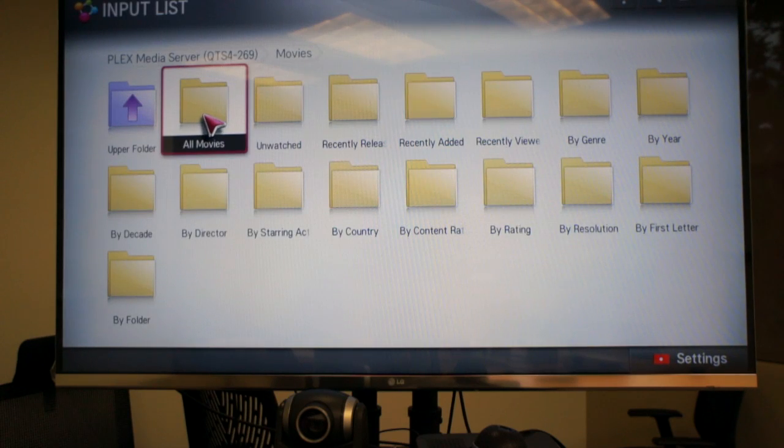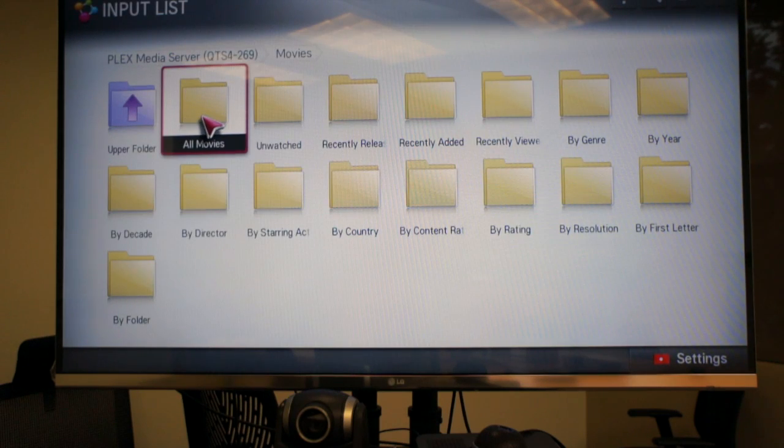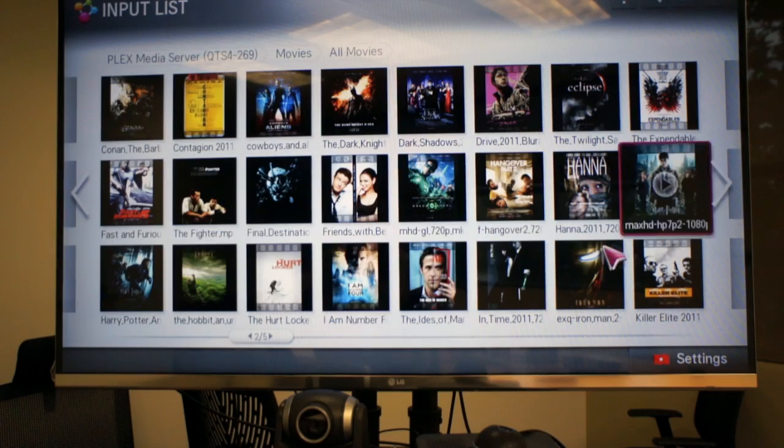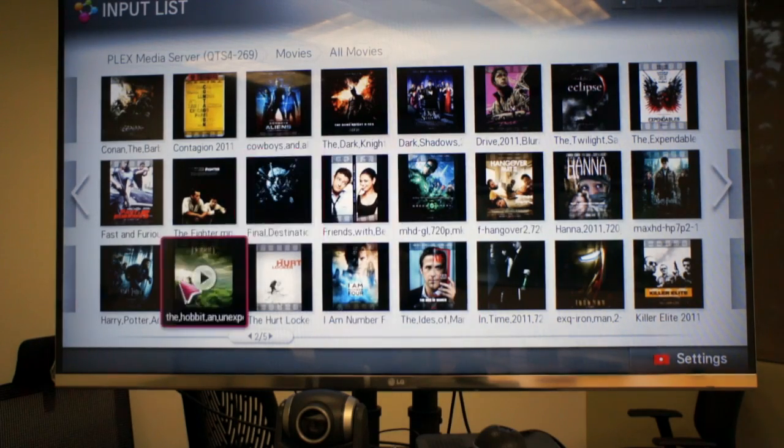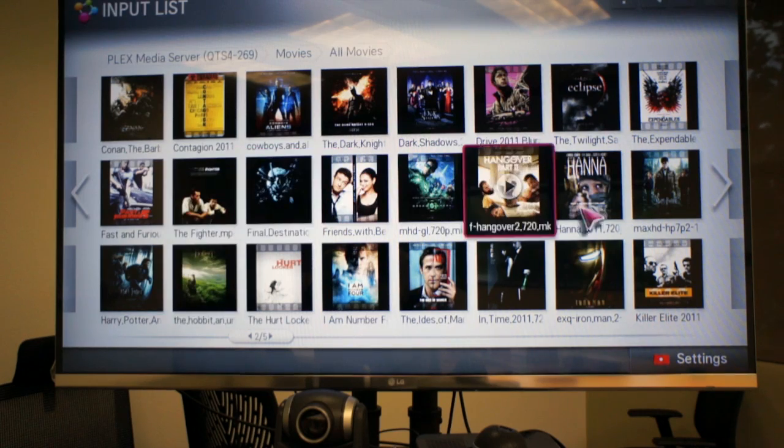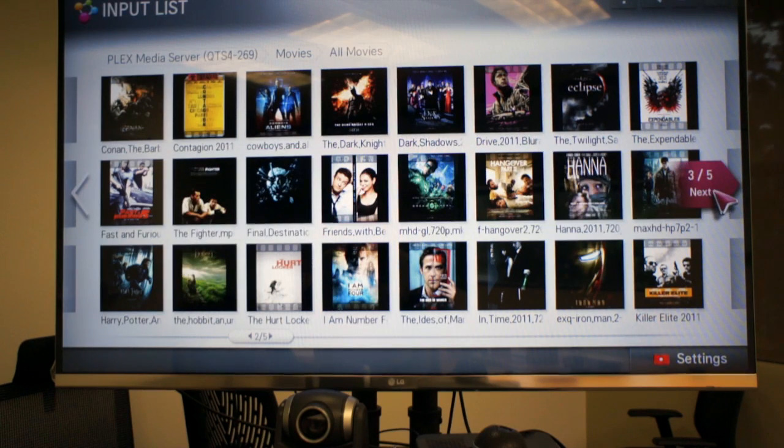As you can see it is very organized as Plex finds every movie cover and descriptions from the web. It looks like an iTunes library.